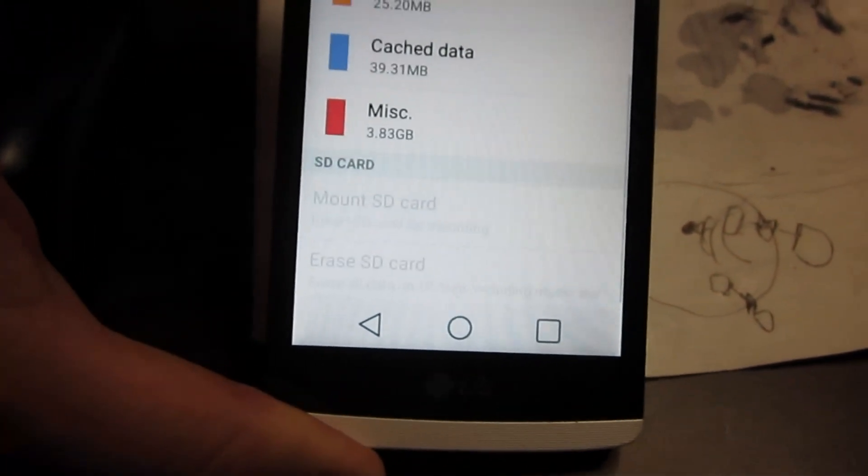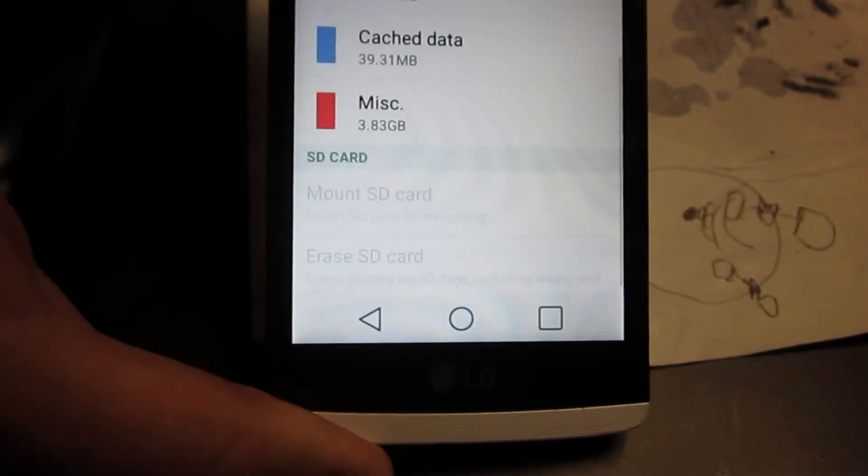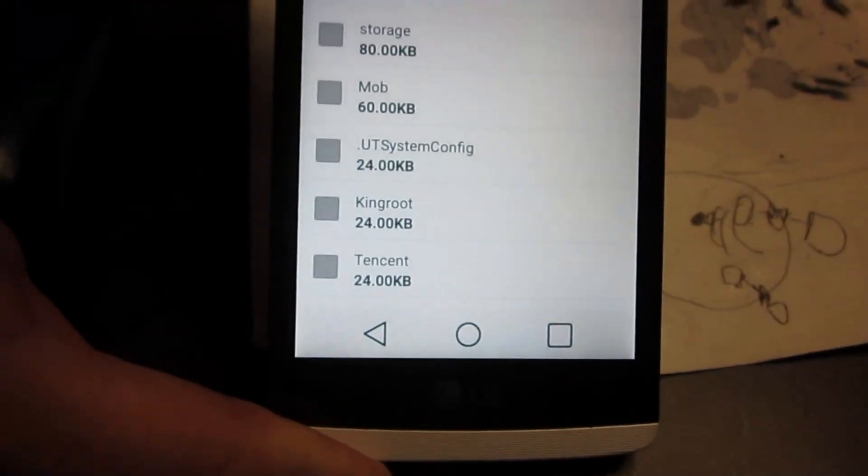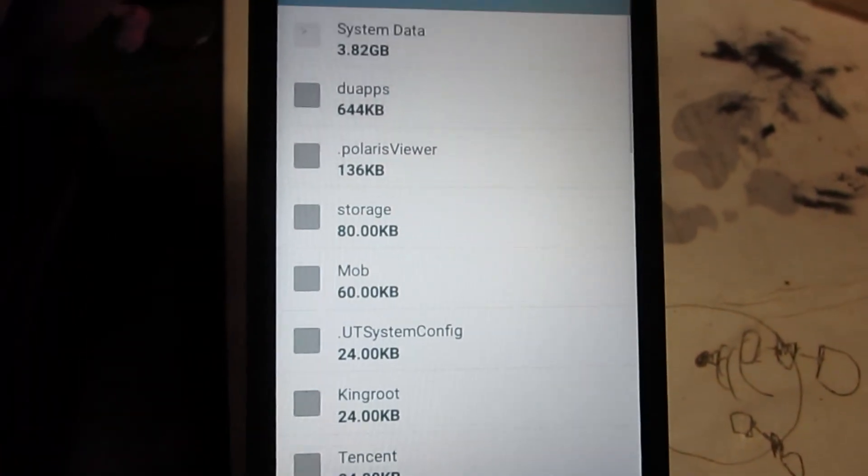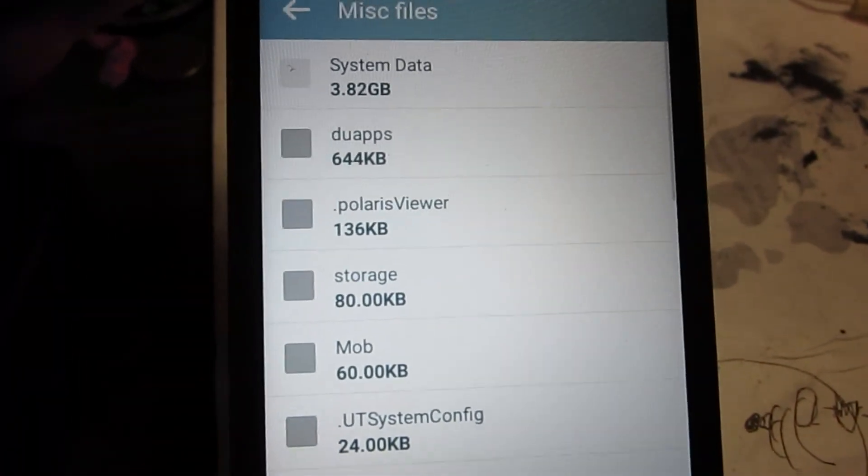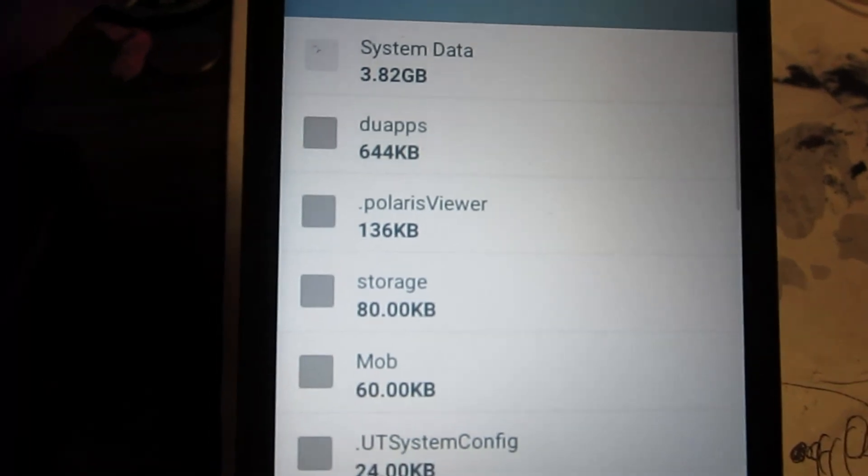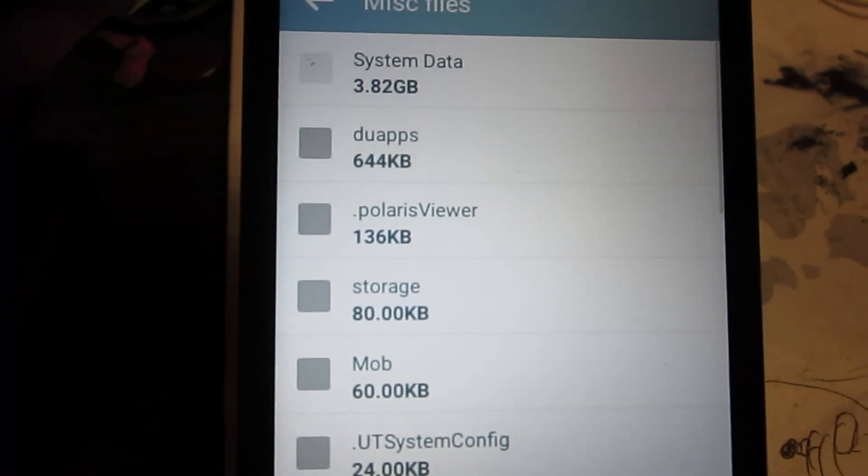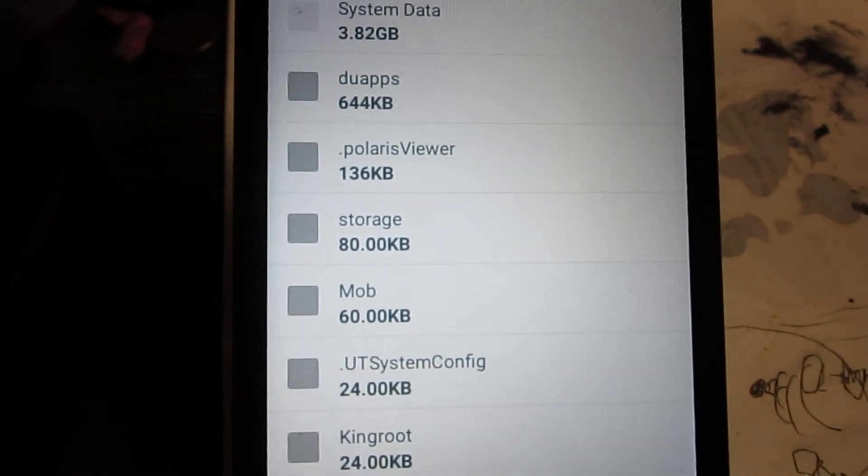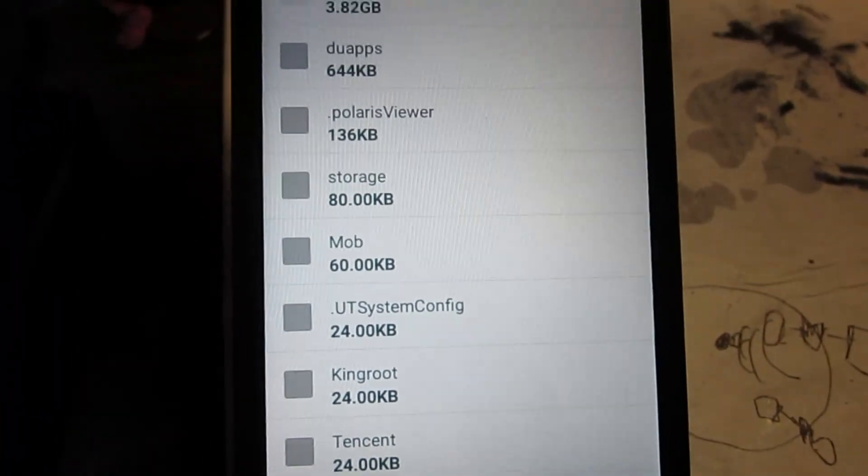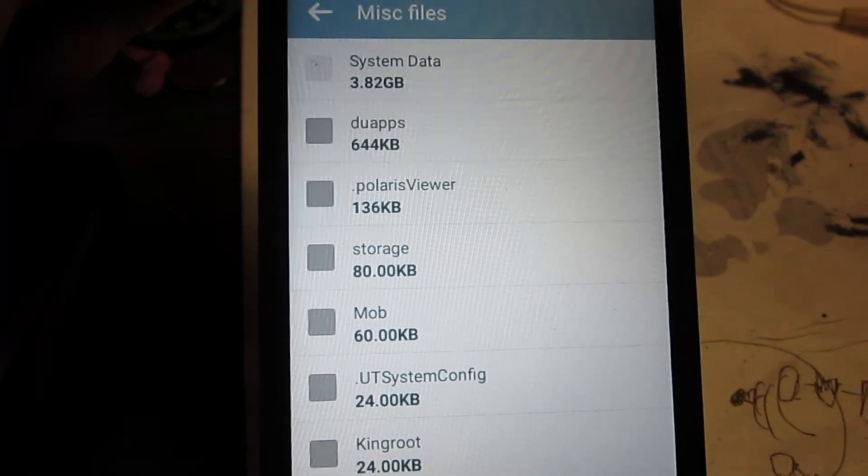But there's also this weird miscellaneous down here, and pretty much about half the memory is being used up by system data. I'm not sure what's going on there, but it's a real weird situation.